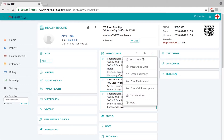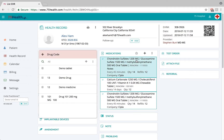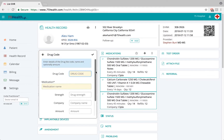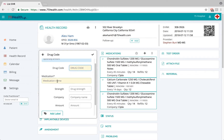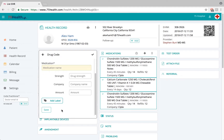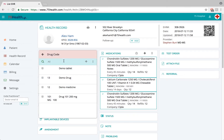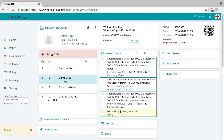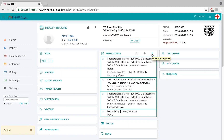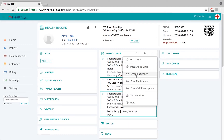Click on the ellipsis icon and select 'Drug Code.' This is a database the user can import into the system from the settings page, or specific drug details can be added directly by clicking the add icon. Enter relevant information such as the drug code, medication name, strength, company name, and amount. Once saved, the drug detail will be available, and clicking the add icon will import it into the EHR, reducing charting time.